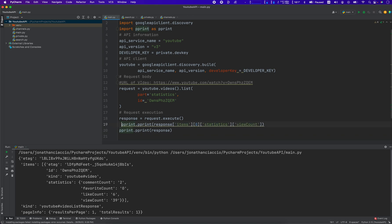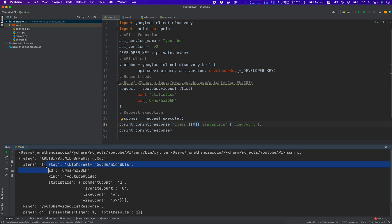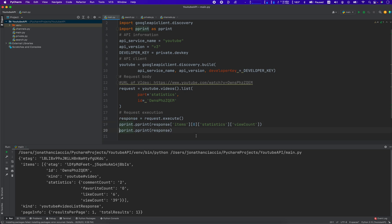If we want to get just those items, let's do it like this. We just have to call in items and then the first item in the list, because see how this is opening that and then statistics and then the key of view count. So this should return a view count, and that's 39.